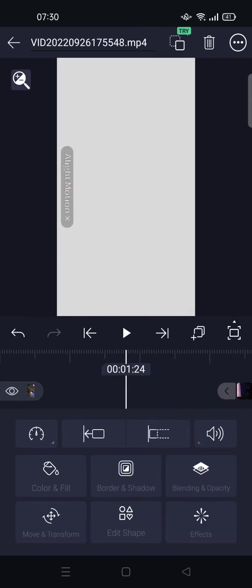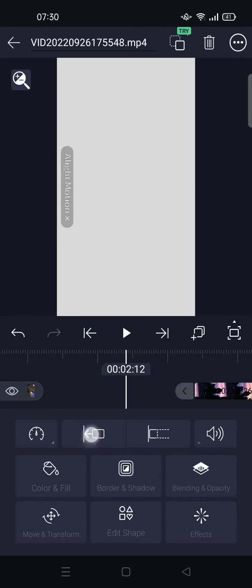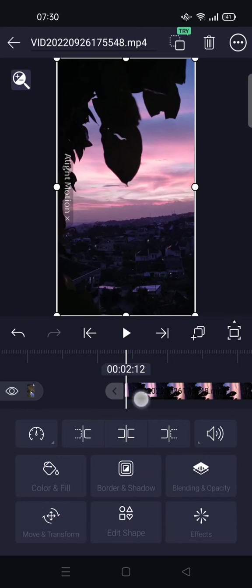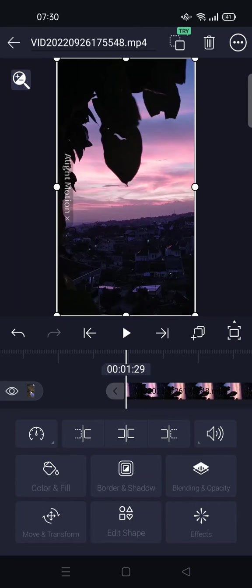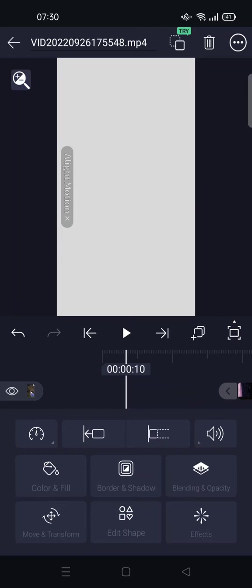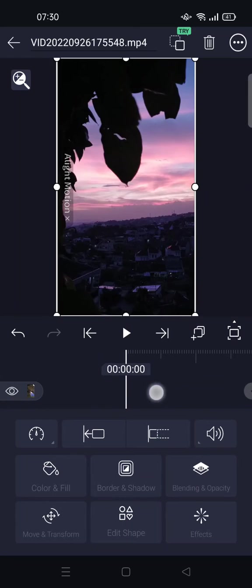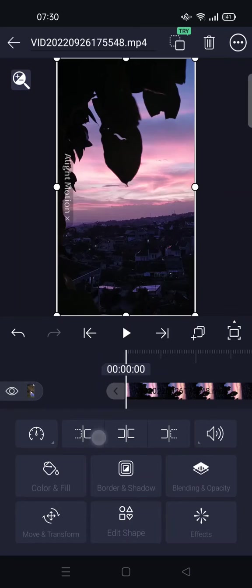If you want to move it to the beginning of the video, you can click on this option and it will move to the start.